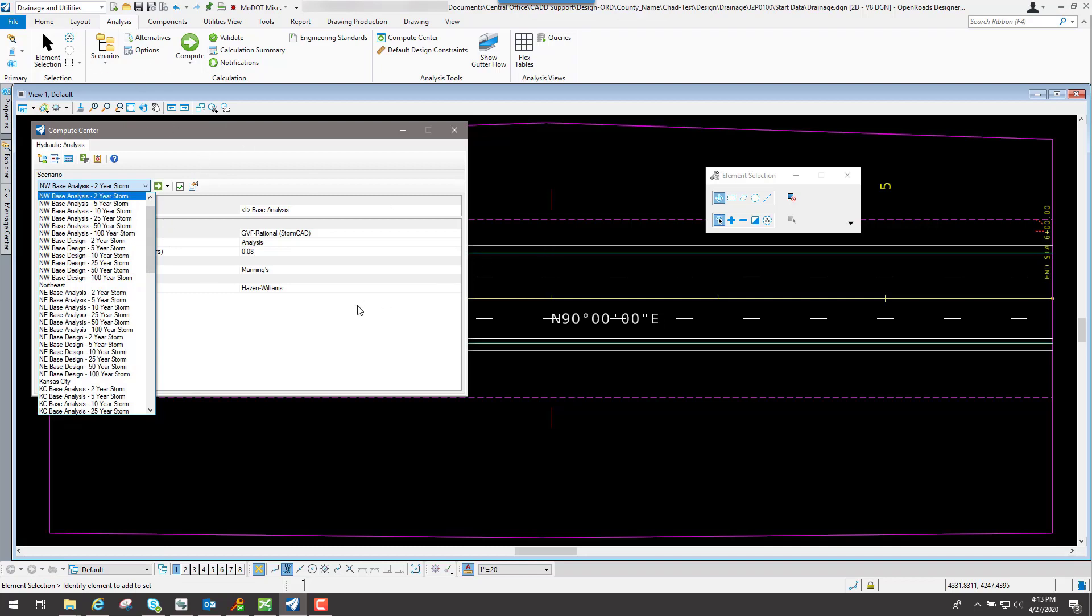Now if you have your own specific drainage event that you're wanting to do, you could actually create a separate scenario for that and assign that rainfall calculated drainage to your scenario accordingly. If you need to do that, let us know at CAT Support, and we can help you out on that.